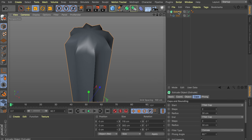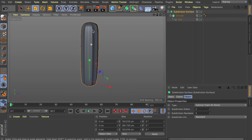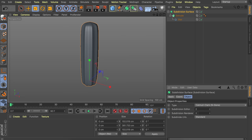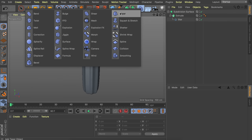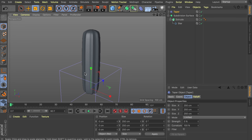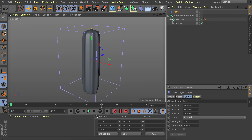With this extrude object selected, hold Alt or Option on the keyboard and click the subdivision surface. That way it will be the parent of this extrusion and you can see it gets smoothed. It doesn't need to be that smooth so we can just use the subdivision editor and render options at 2. Now maybe one more adjustment — we would like to make it a bit thicker at the top. So let's use the taper deformer and raise this up, manually replicating the size.